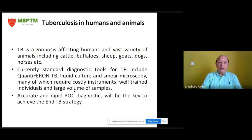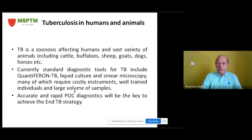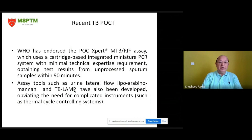Tuberculosis is a zoonosis affecting humans and a vast variety of animals including cattle, buffalo, sheep, goats, dogs, and horses. Currently, standard diagnostic tools for tuberculosis include interferon-gamma release assays, TB liquid culture, and smear microscopy — many of which require costly instruments, well-trained individuals, and large volumes of samples. Accurate and rapid point-of-care diagnostics will be key to achieving the End TB strategy put forward by the World Health Organization.